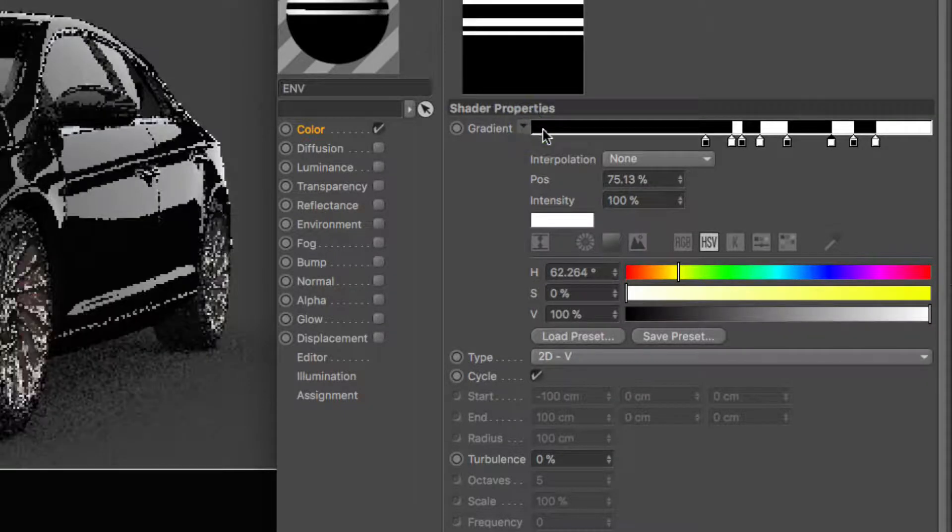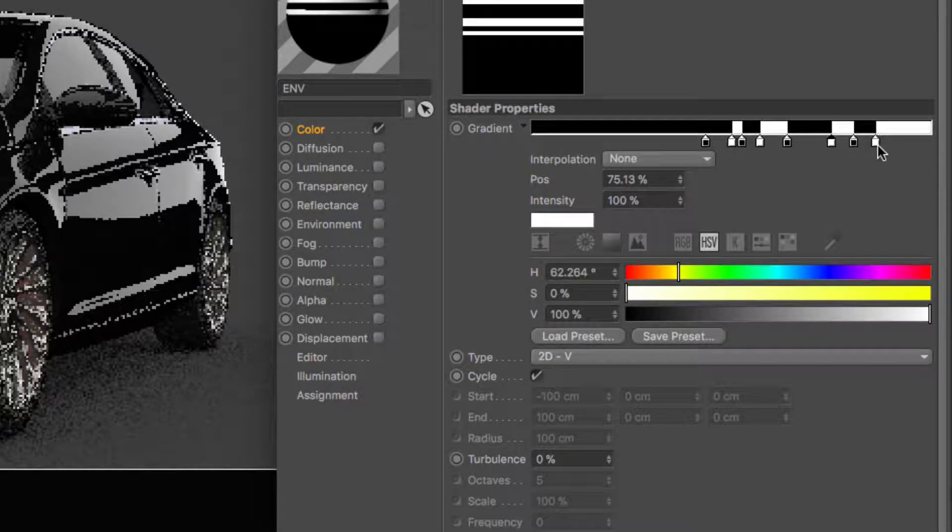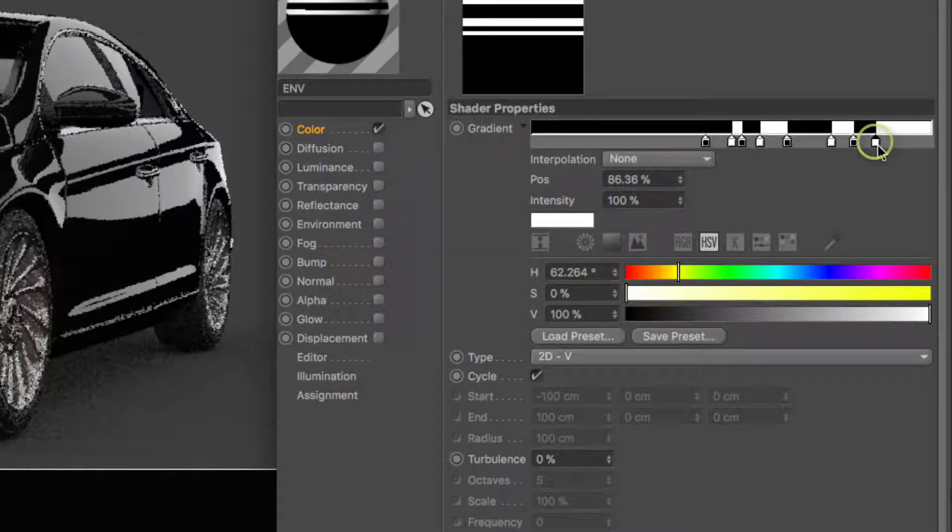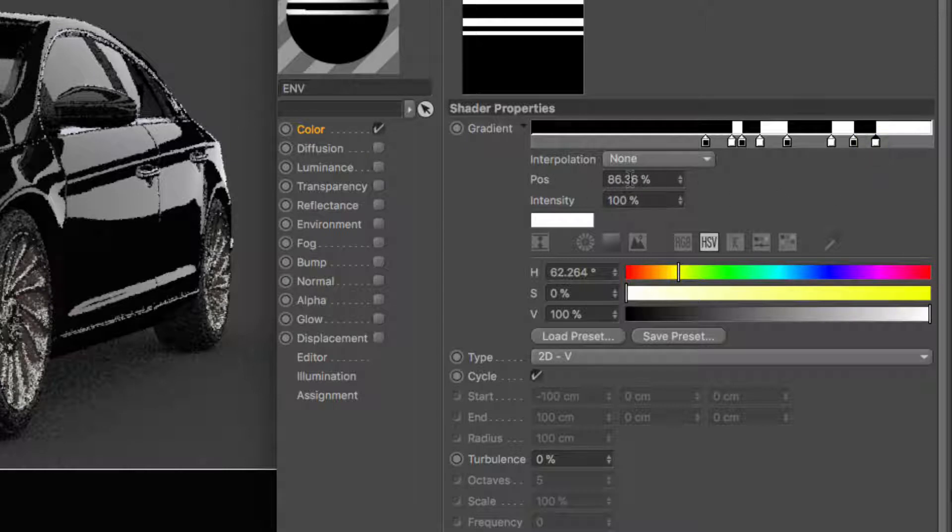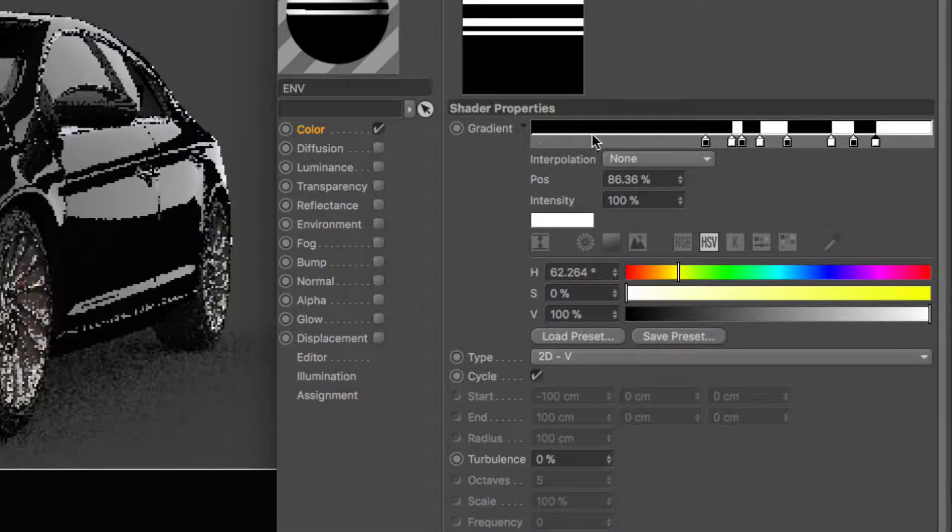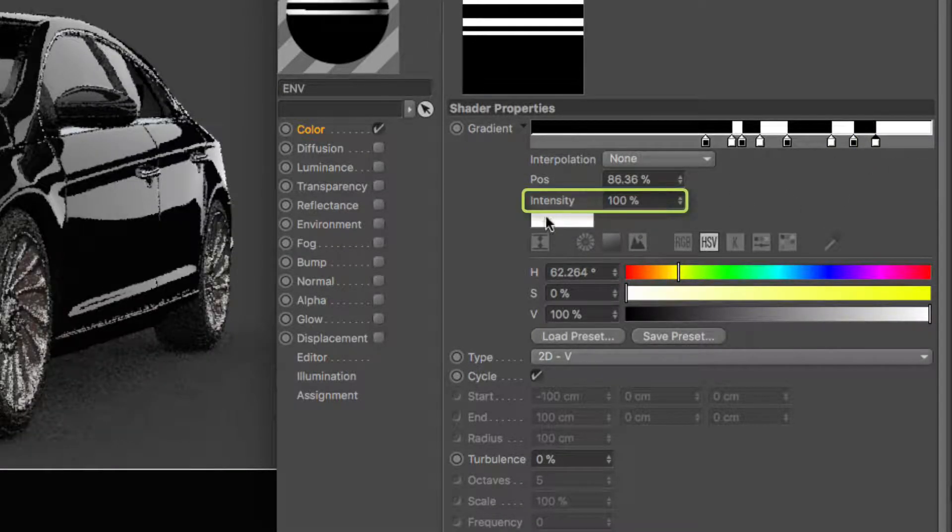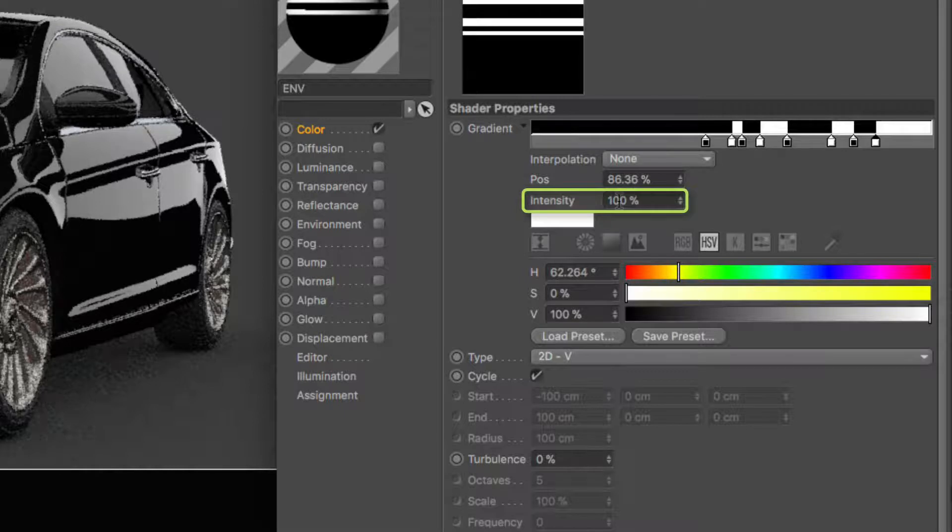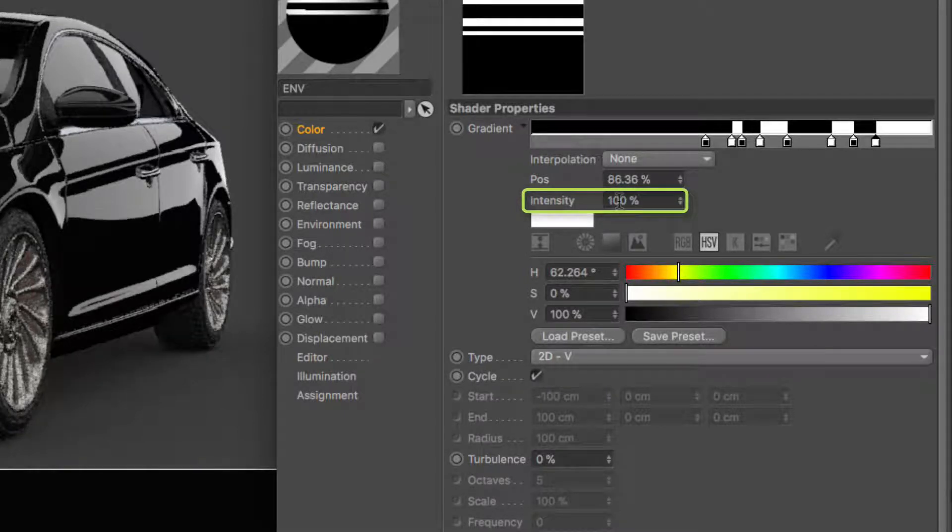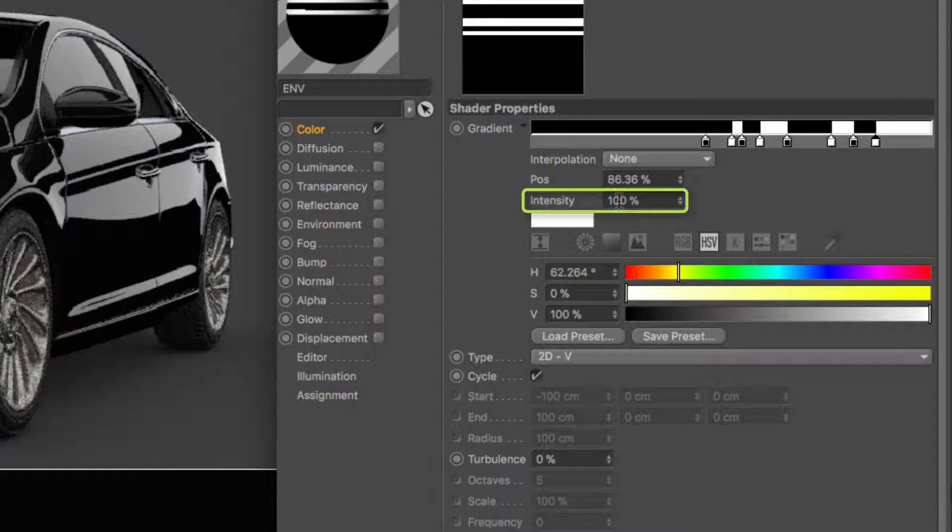Whenever you select one of the knots underneath the position, which is the position of the gradient, you have the intensity slider. This intensity slider is exactly the same as the brightness in the luminance or the color channels.